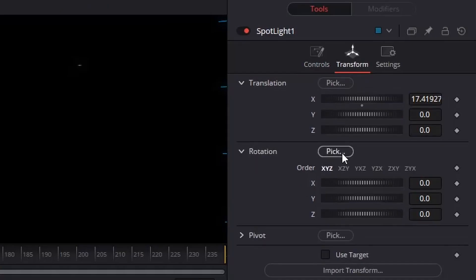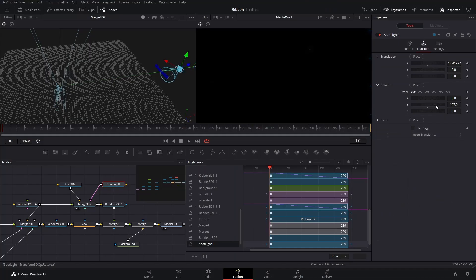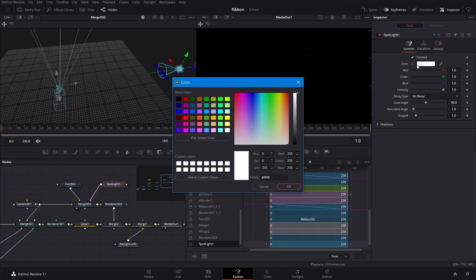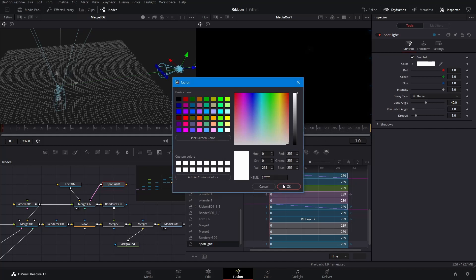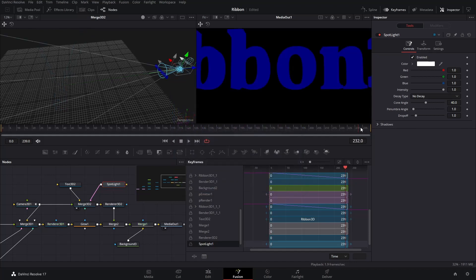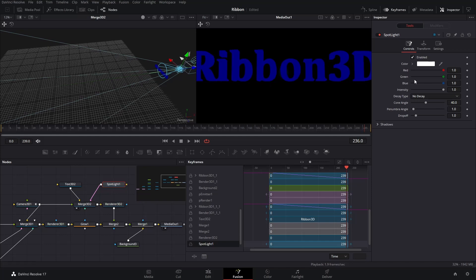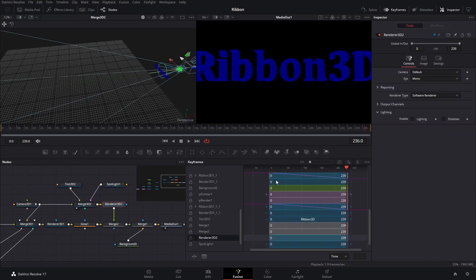Adjust the Y value under Rotation on the Transform page to turn the Spotlight towards the text. You can change the color on the Controls page as well if you want. You can't see the Spotlight yet because Light and Shadow were disabled. To enable them, select the Renderer 3D node, check the Lighting and Shadows boxes under Lighting.